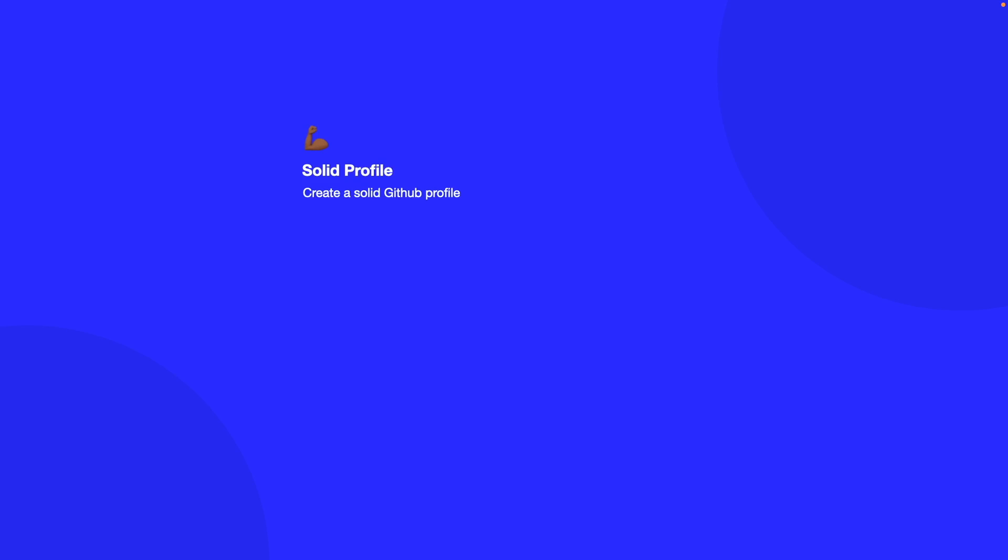Now the first topic I want to start on is having a solid profile. Well what do I mean by this? Well first of all you want to make sure that anything interesting that you work on is in GitHub. If you build an app that interacts with an API, put it on your GitHub profile to showcase it so that the person looking at you as a candidate can see your code at a glance.